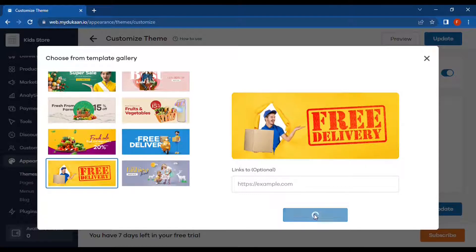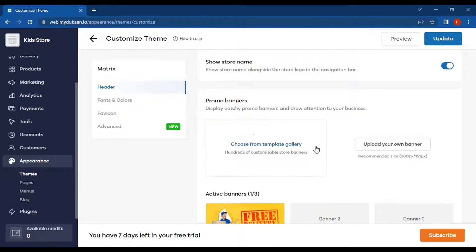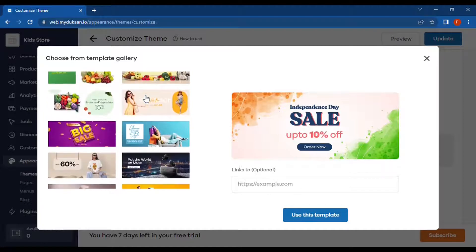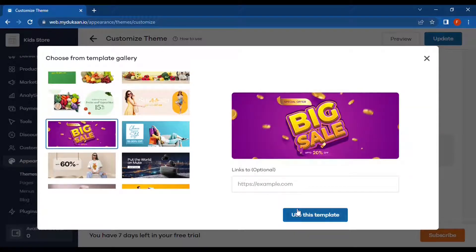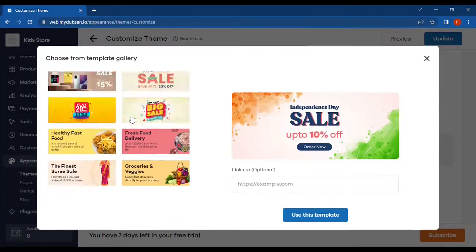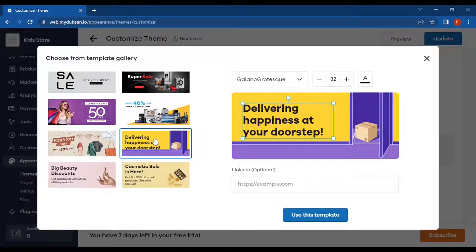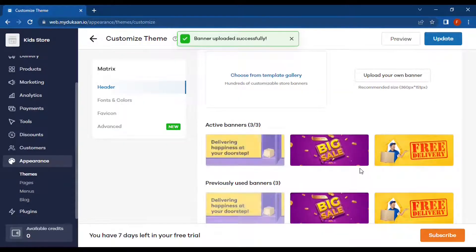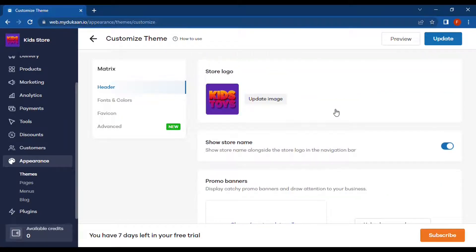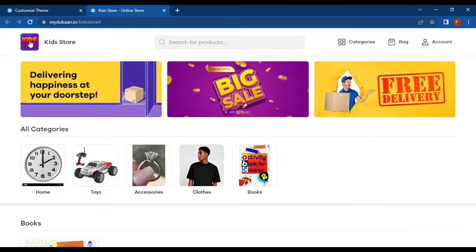We can choose this one as another banner, add more banners, select this special offer banner, and choose one more. These are the options — we can update it here. Let's preview the page. These are the banners we have chosen, and we can also see the store logo.